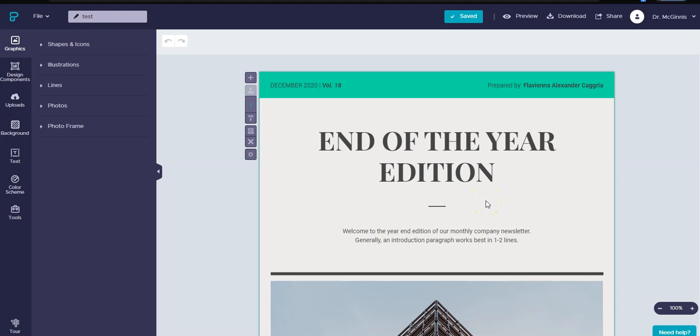In this video I'm going to show you how to take your Piktochart and embed it on your Google site. So the first thing you're going to do is go ahead and log into Piktochart and open up the final project that you want to use.